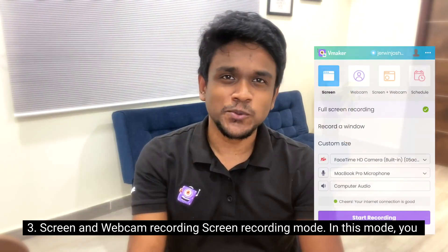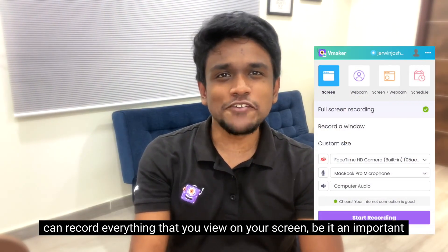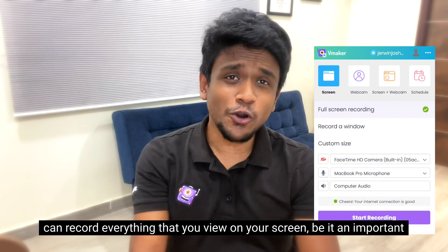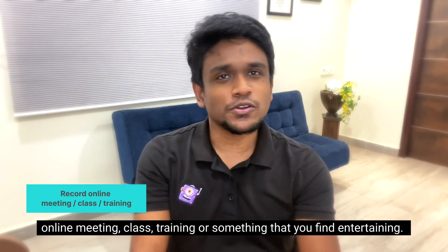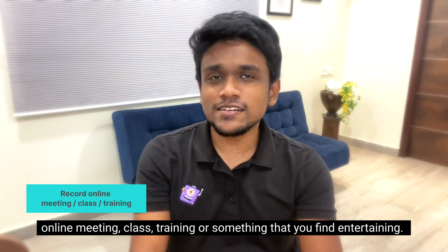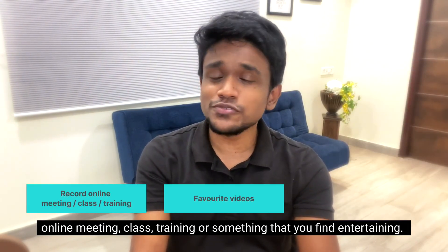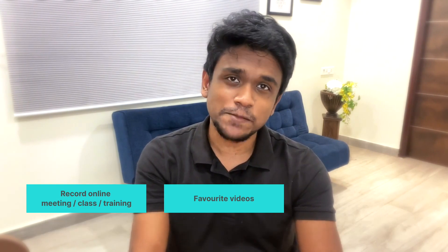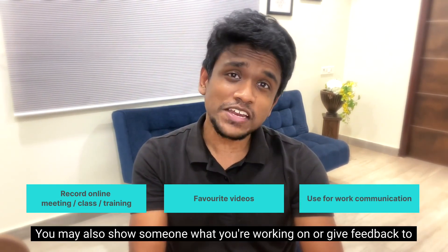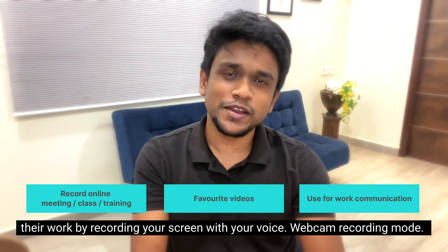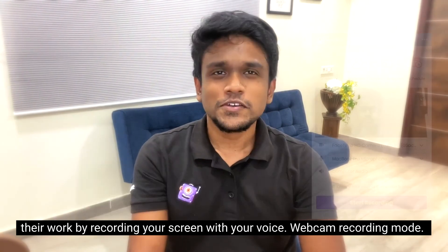Screen recording mode: In this mode, you can record everything that you view on your screen, be it an important online meeting, class, training, or something that you find entertaining. You may also show someone what you're working on or give feedback to their work by recording your screen with your voice.